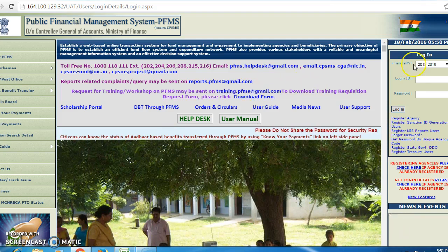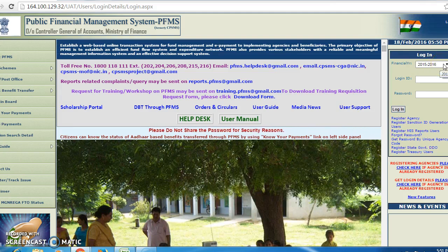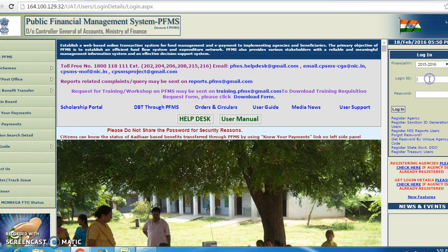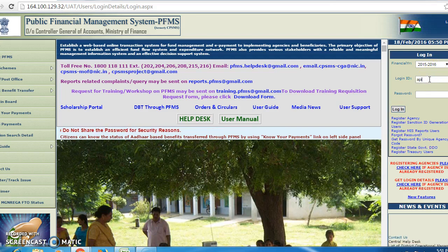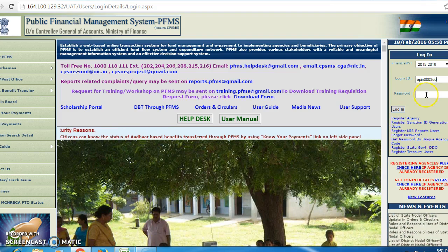After getting this page, we have to select the financial year. In financial year 2015 and 2016, you have to enter your login ID.